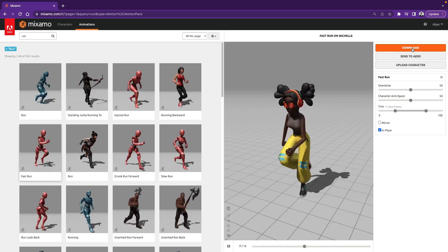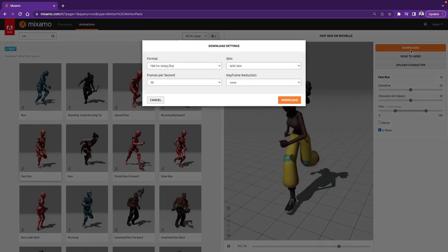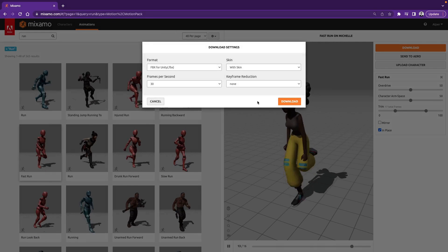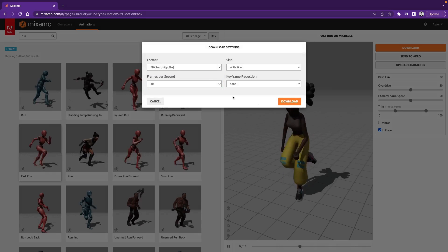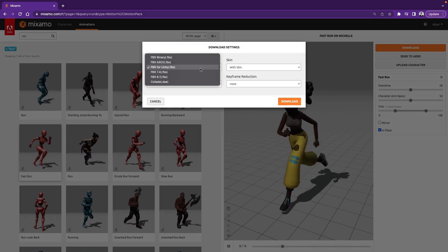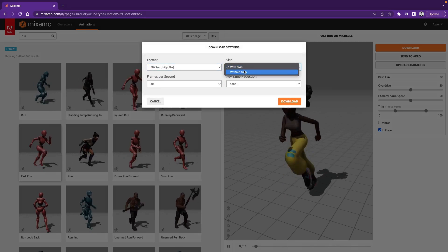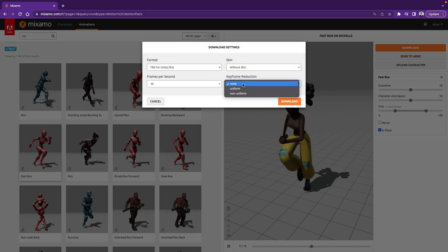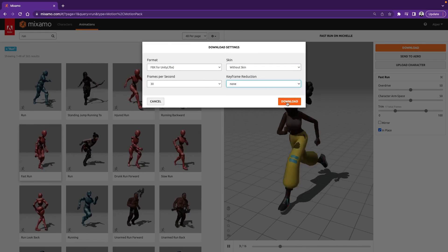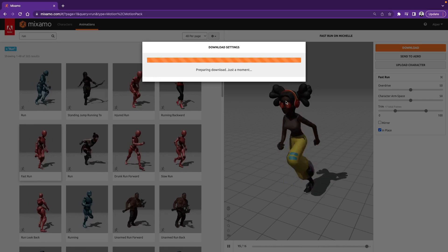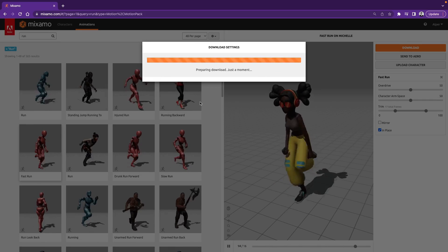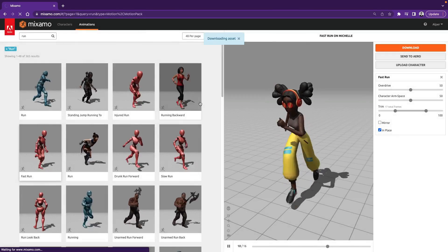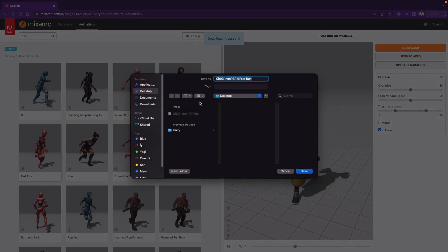So we download the character and also the animation. You can tell we are downloading the animation because this time there is also an FPS option. Format will again be FBX for Unity, we can select Without Skin here, 30 is good for the FPS, and we don't want any keyframe reduction. With these settings, hit Download and save it into the same directory.